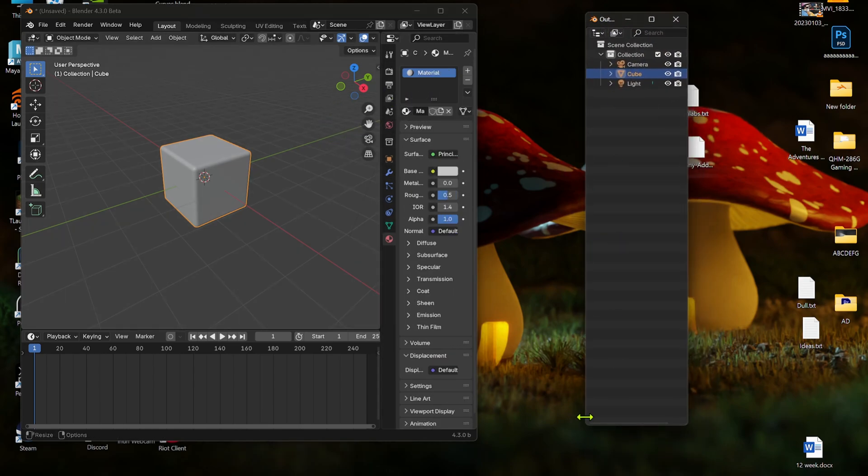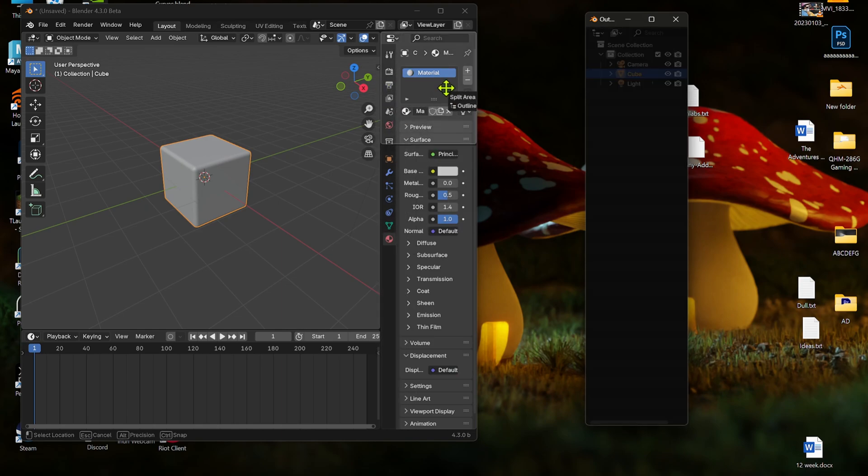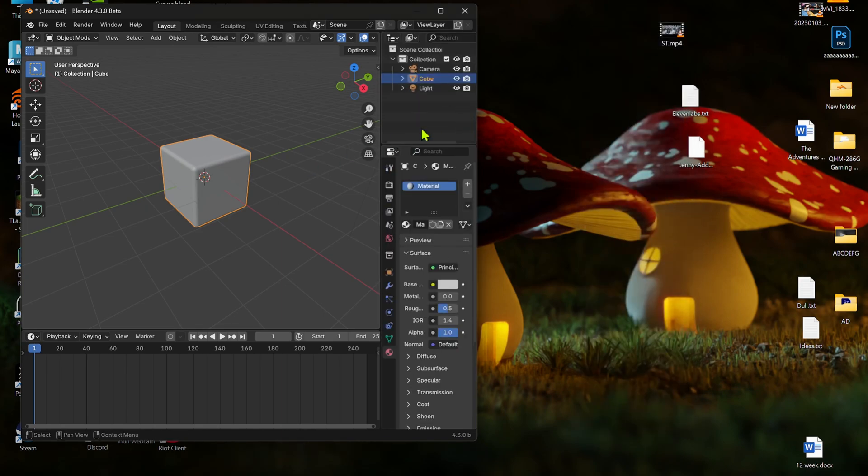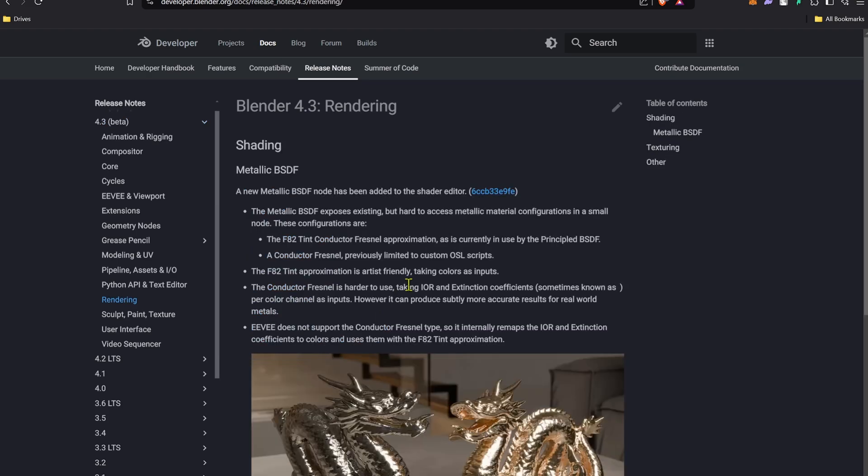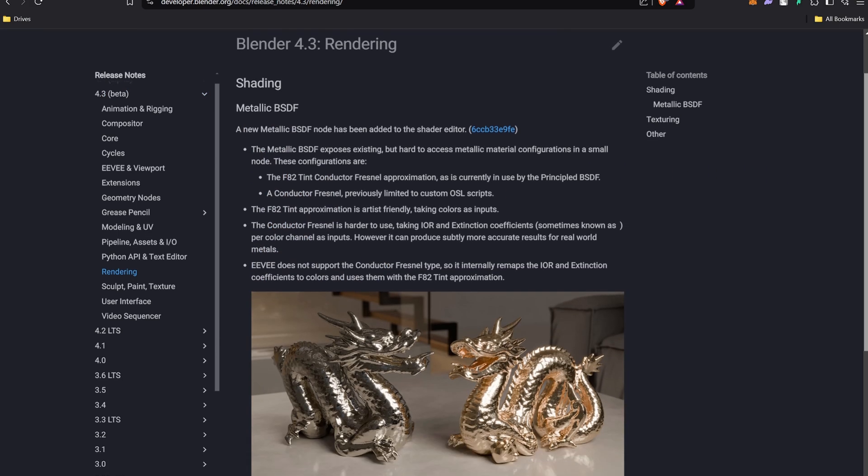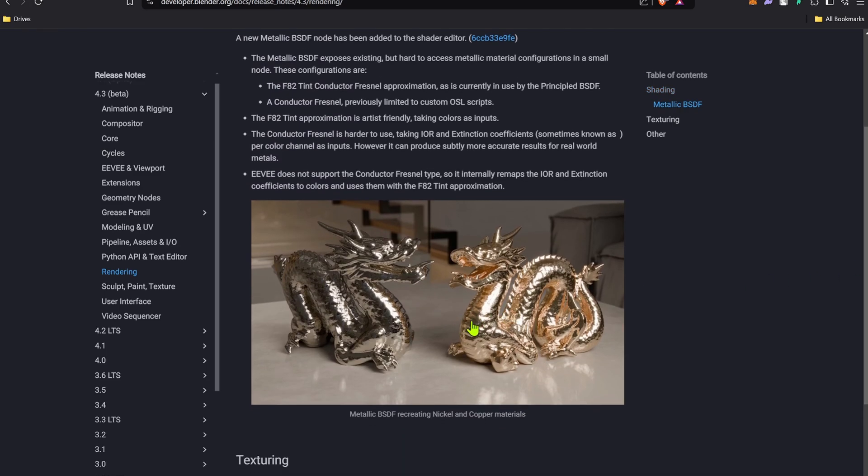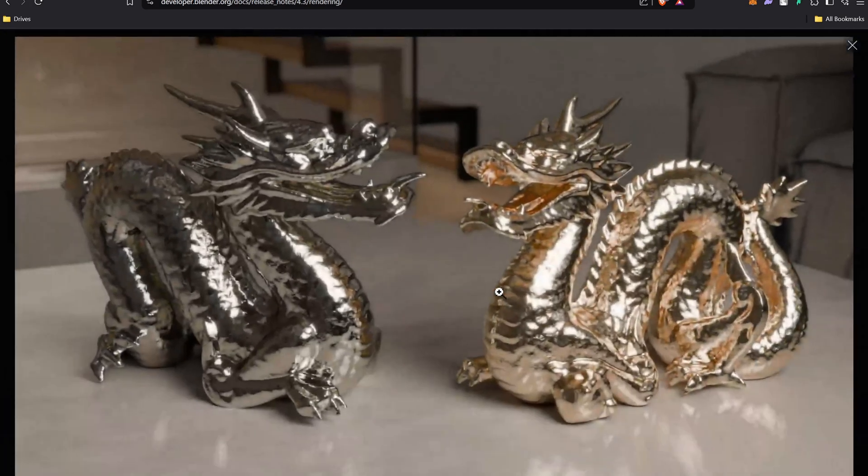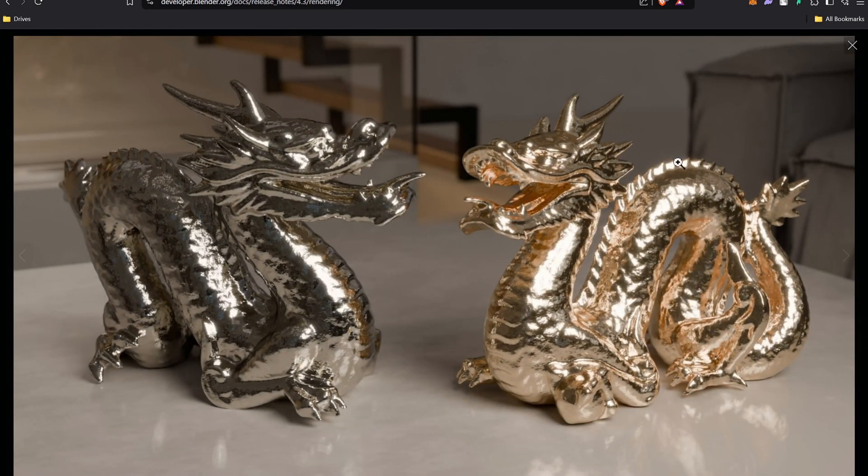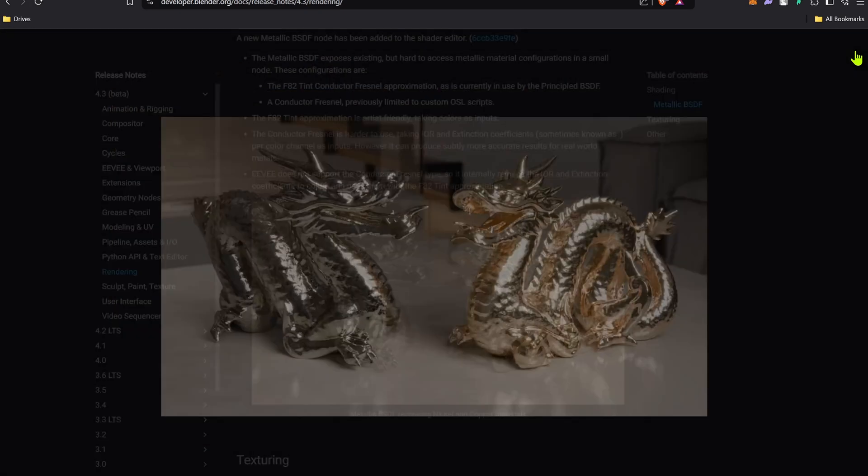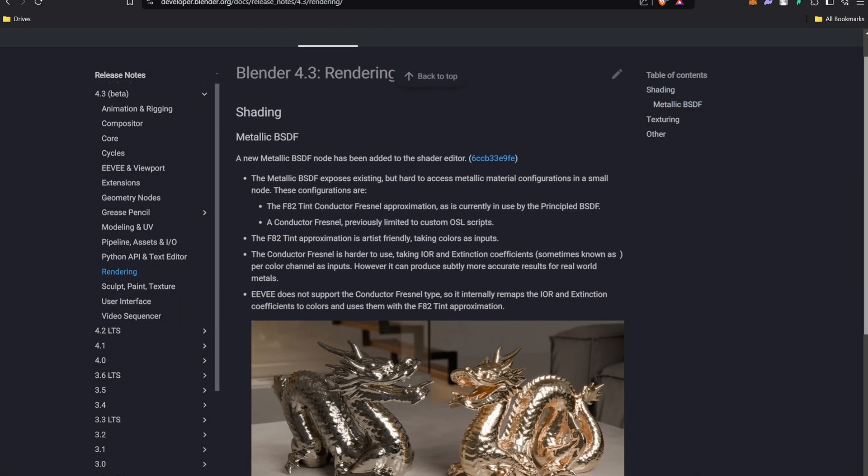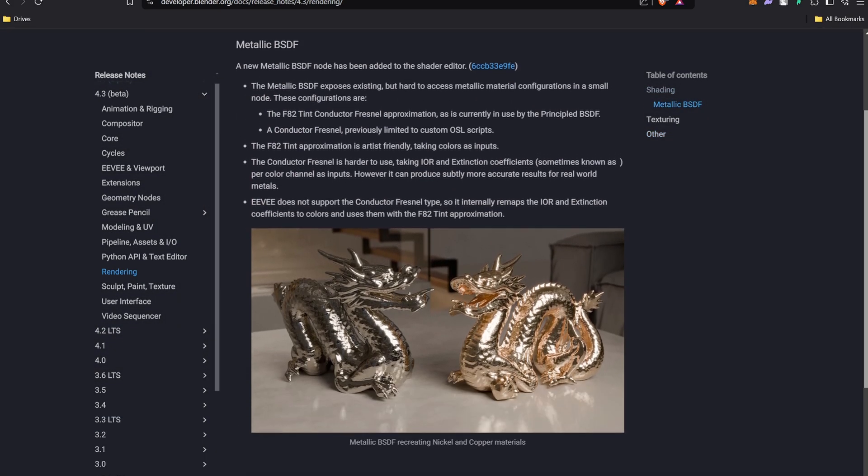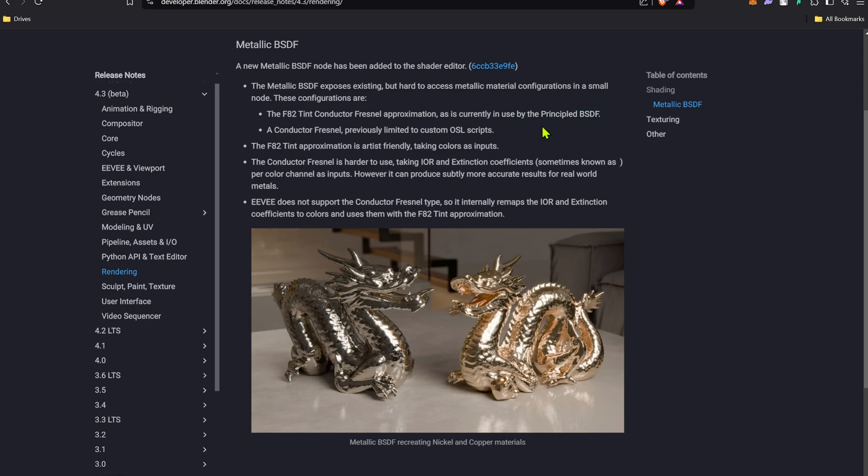You can see there are a few nodes that are releasing. You can go through all the nodes like the new metal BSDF which you can imitate copper, nickel, and other stuff. I guess there are a few websites that provide you the correct values and colors. As you can see it uses the Fresnel approximation. Also the limited OSL scripts are now integrated.